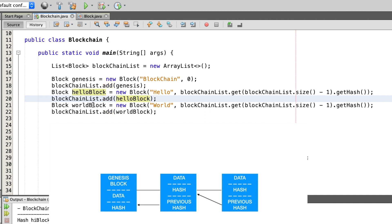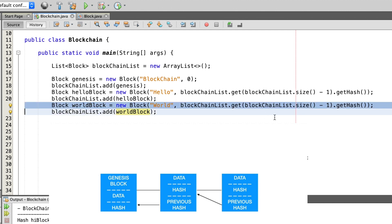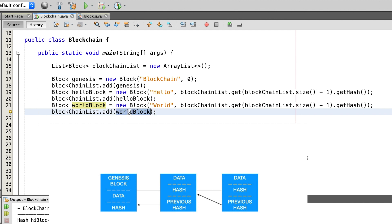We want to add a third block as well, called world block. This works the same as before: we put in a string, get the hash of the hello block, and then add the world block to the blockchain.